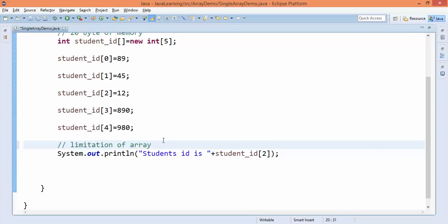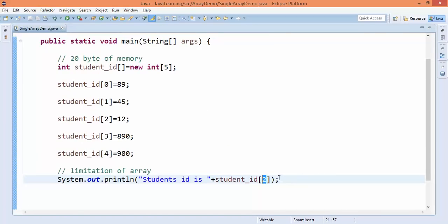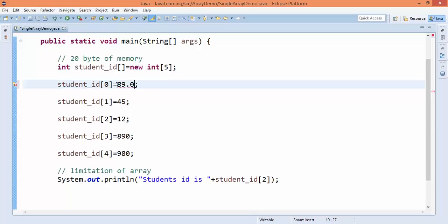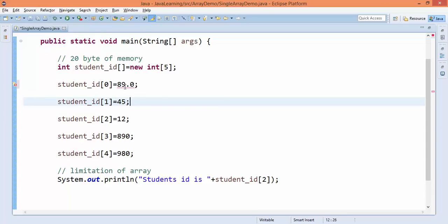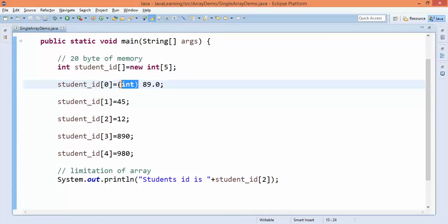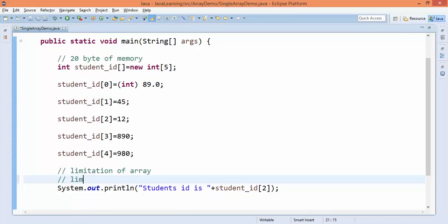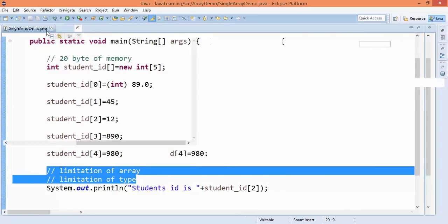The first limitation of arrays is size — you must remember the exact size of the array to retrieve values correctly. The second limitation is type — if you try to assign a double value like 89.0 to an integer array, it will not be allowed because the array only accepts integers. To assign it you would have to explicitly type cast it to integer, which is a downcast from double to integer. To overcome both size and type limitations, Java provides the advanced ArrayList, which we will discuss later.